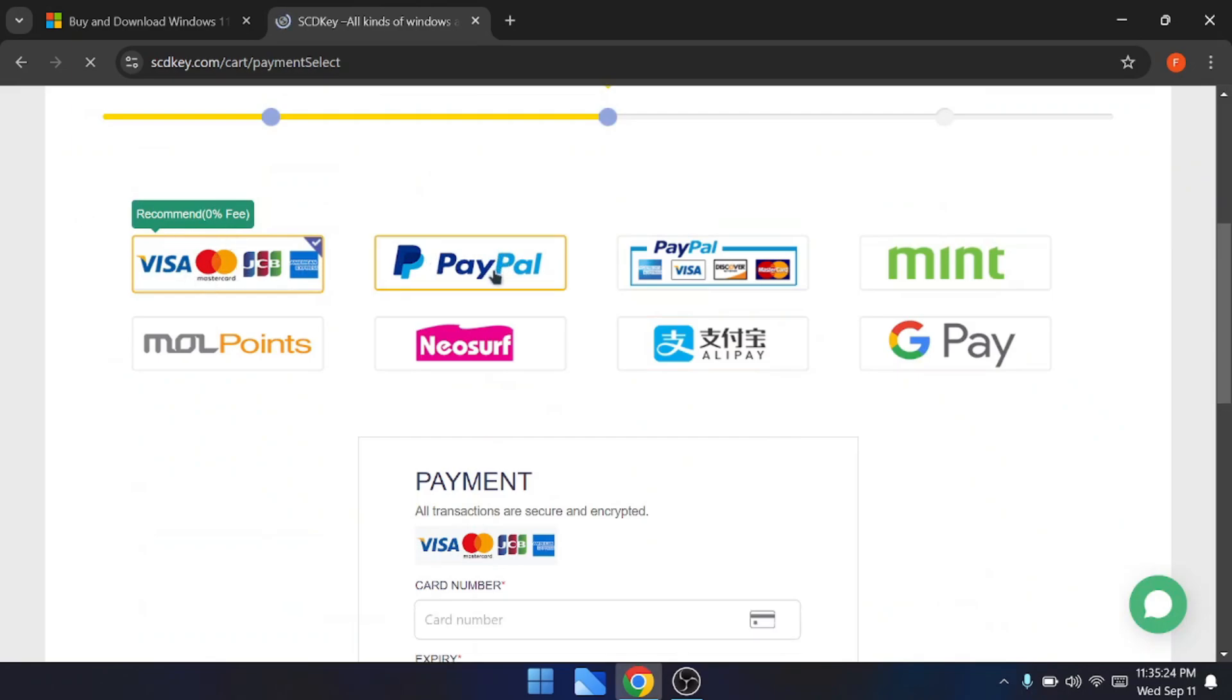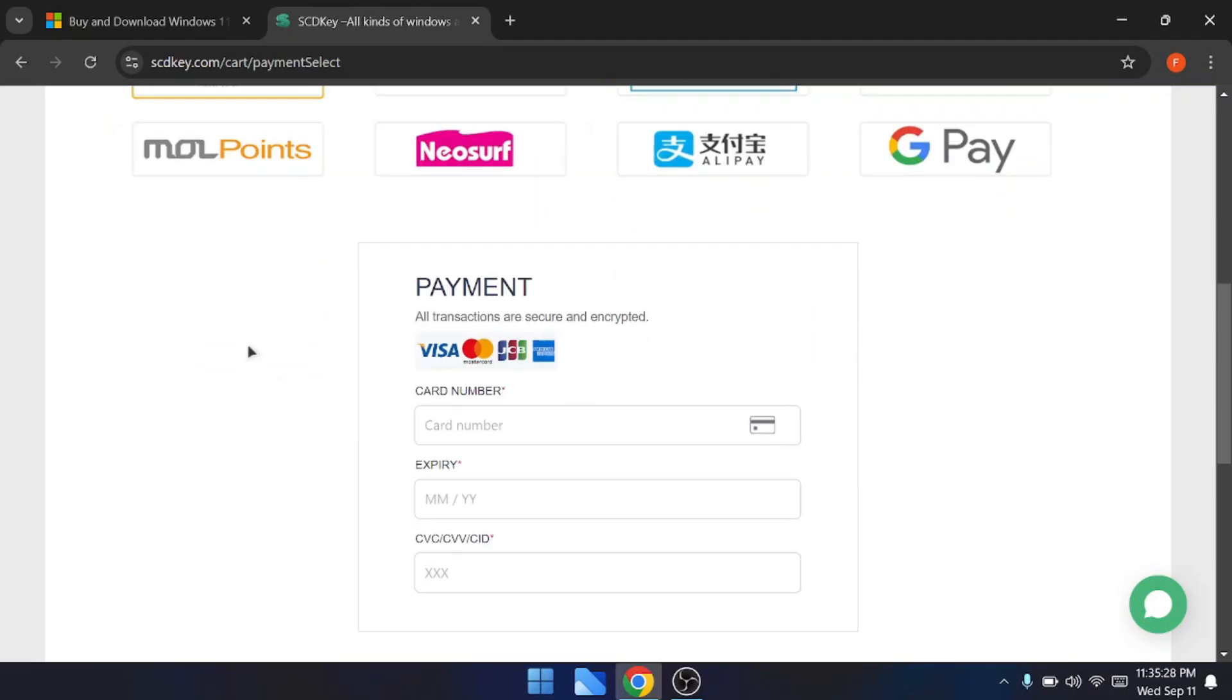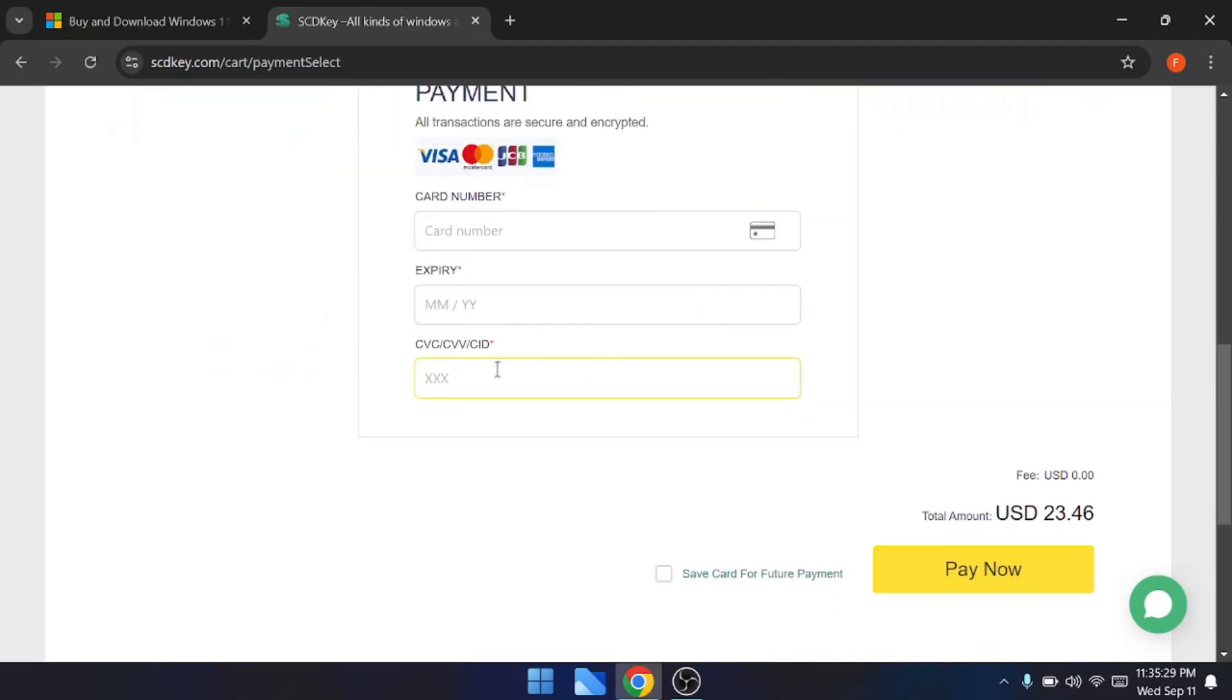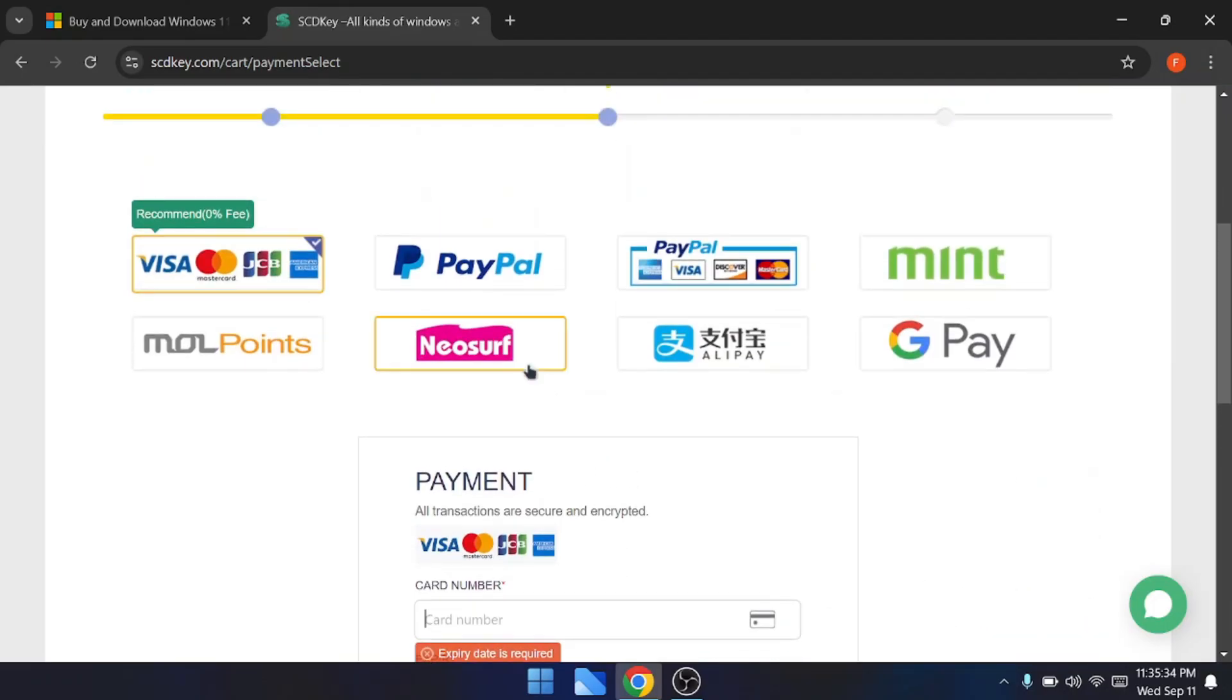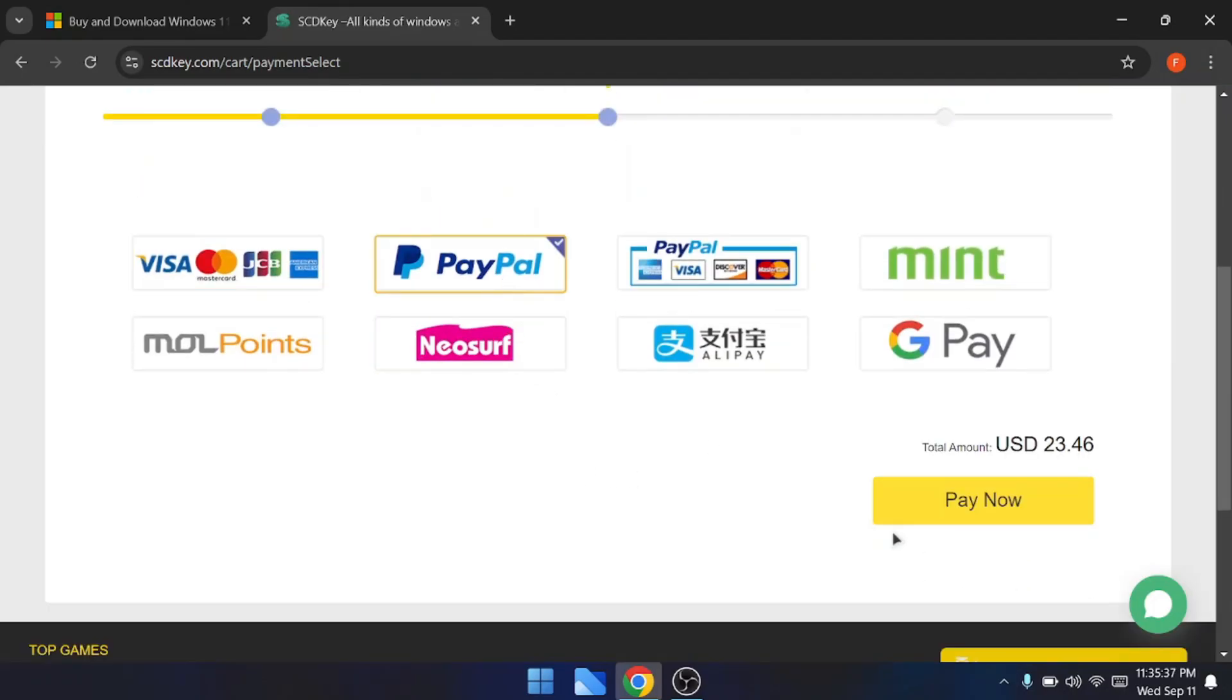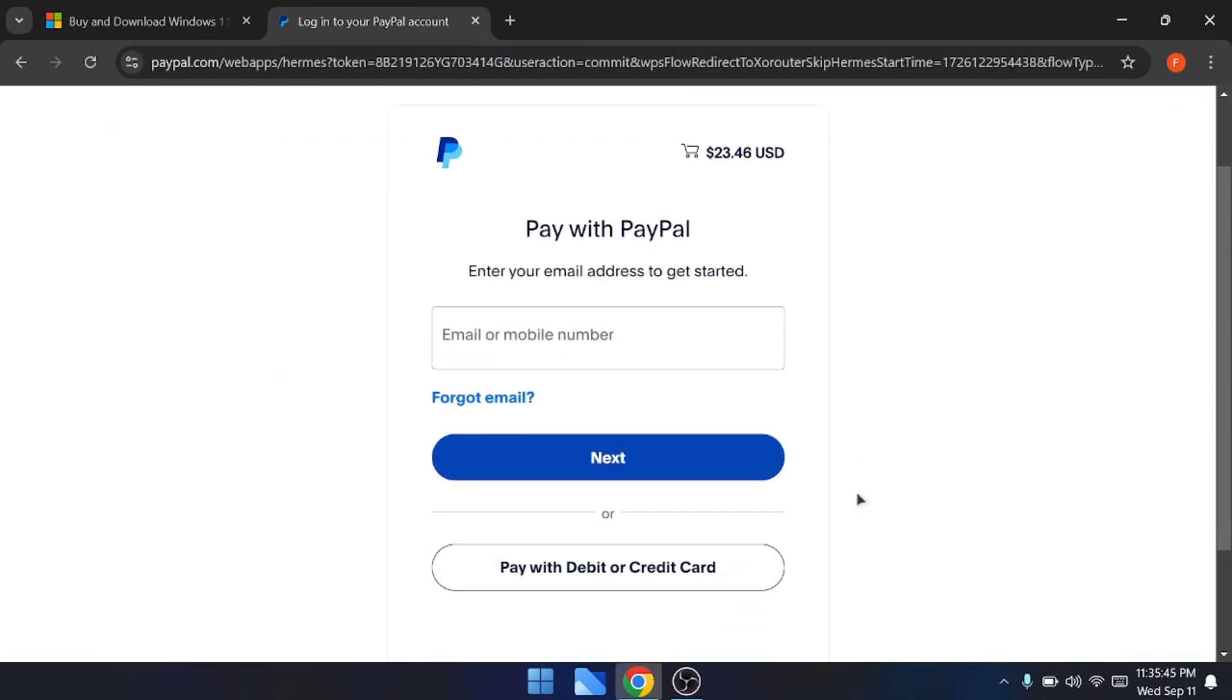The one that is recommended, that is simple and easy, you can go with the card number by filling your card information, or else you can also go with PayPal. You can click on it, type your email, connect it to your PayPal, click on next, and proceed with the payment. Once you are done with the payment, you will be getting an email containing your activation key for your product.